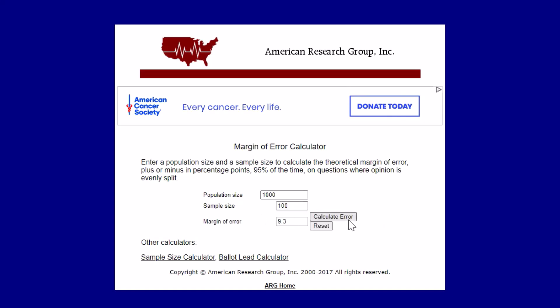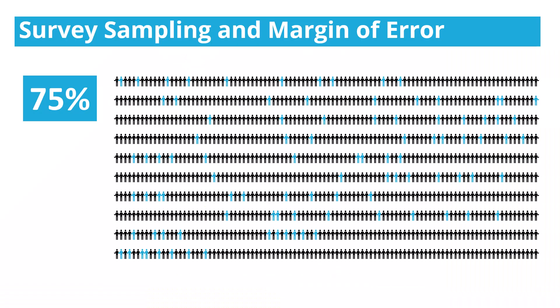It's 9.3%. So that means there's a 9.3% margin of error on either side of the result I get from my survey sample. Let's say that of the 100 people I was able to sample, 75% of them said that they were satisfied with their visit.